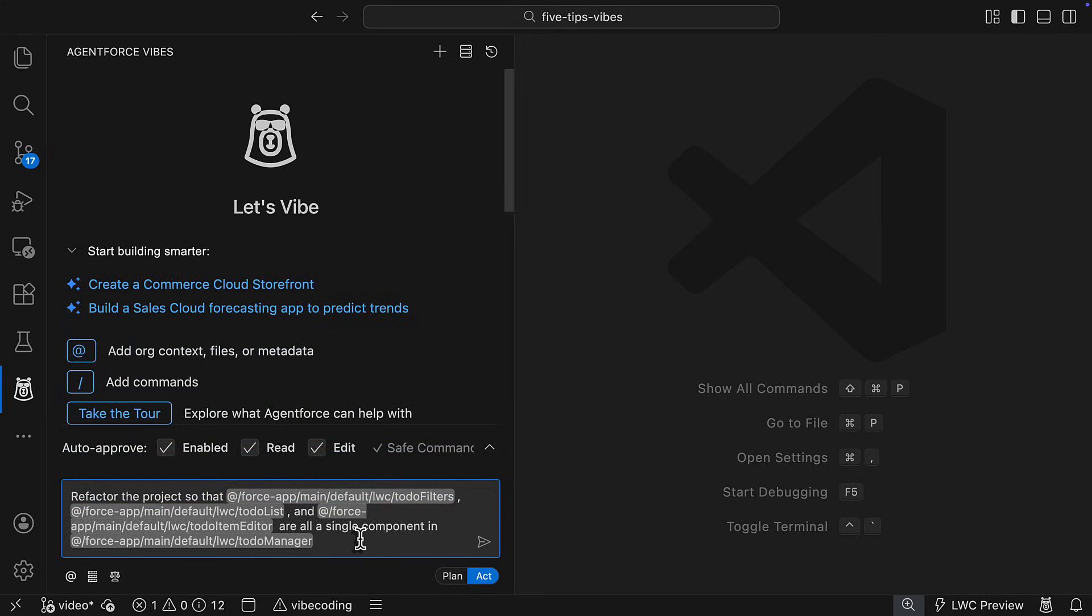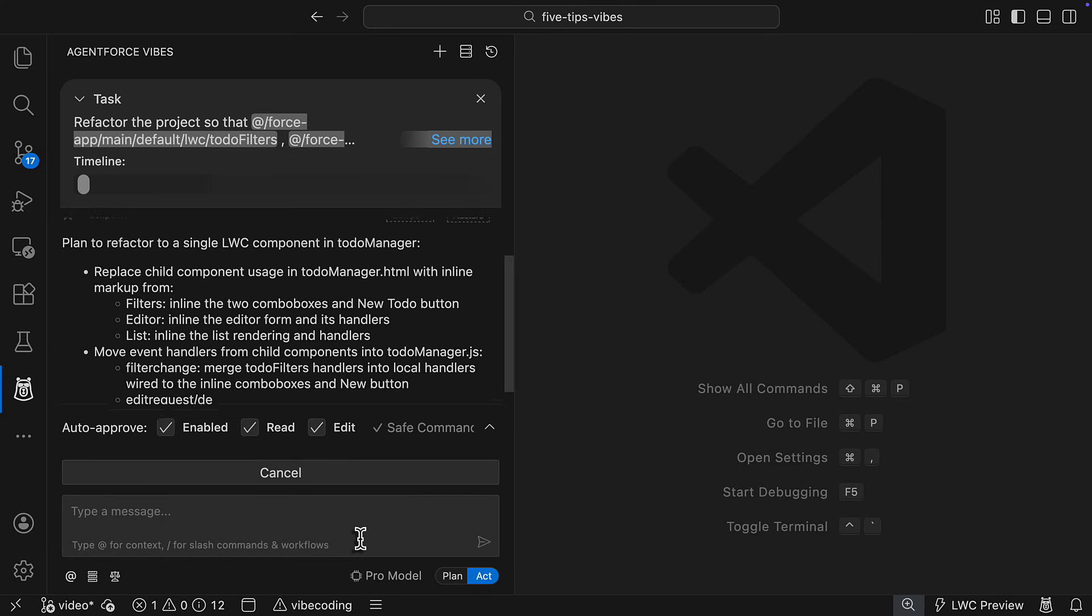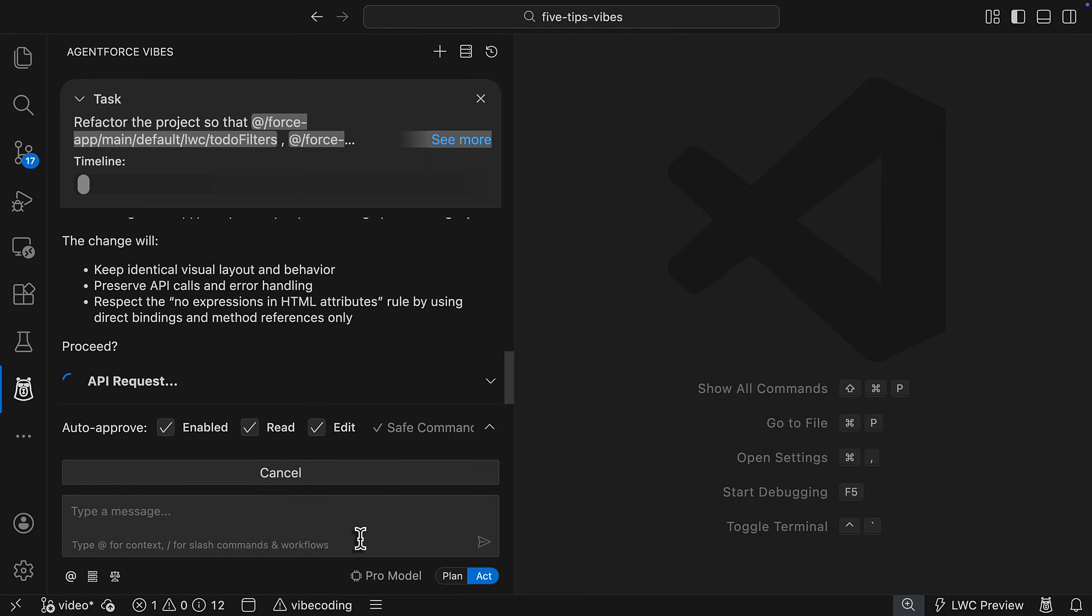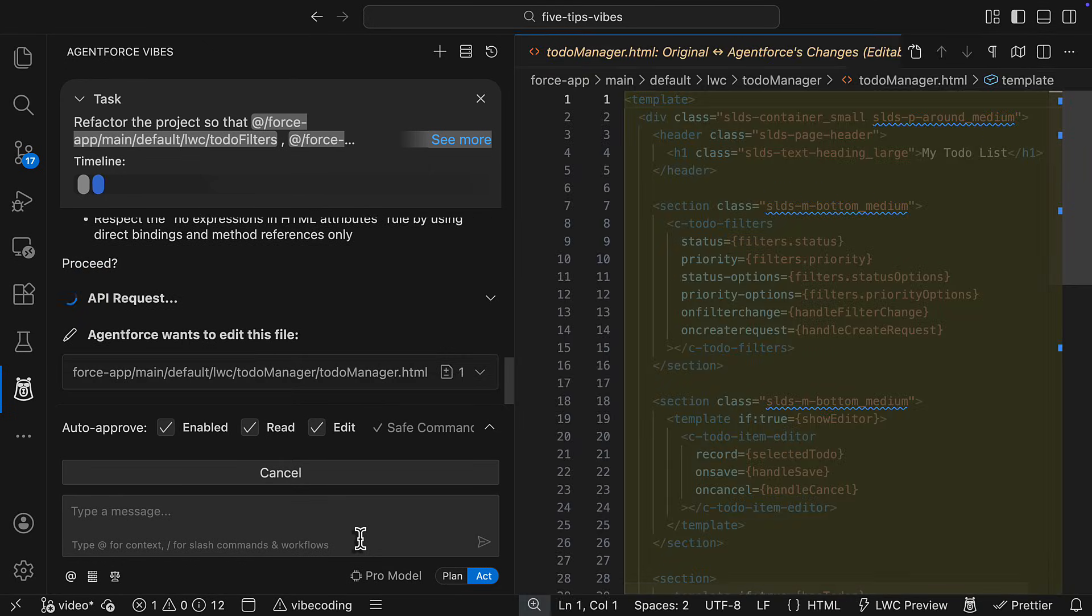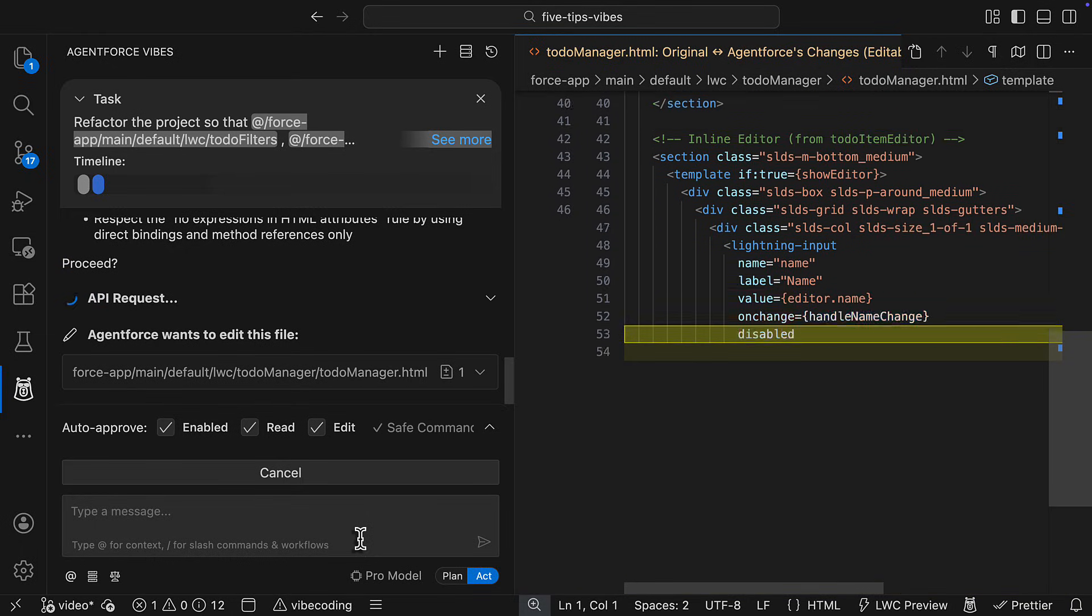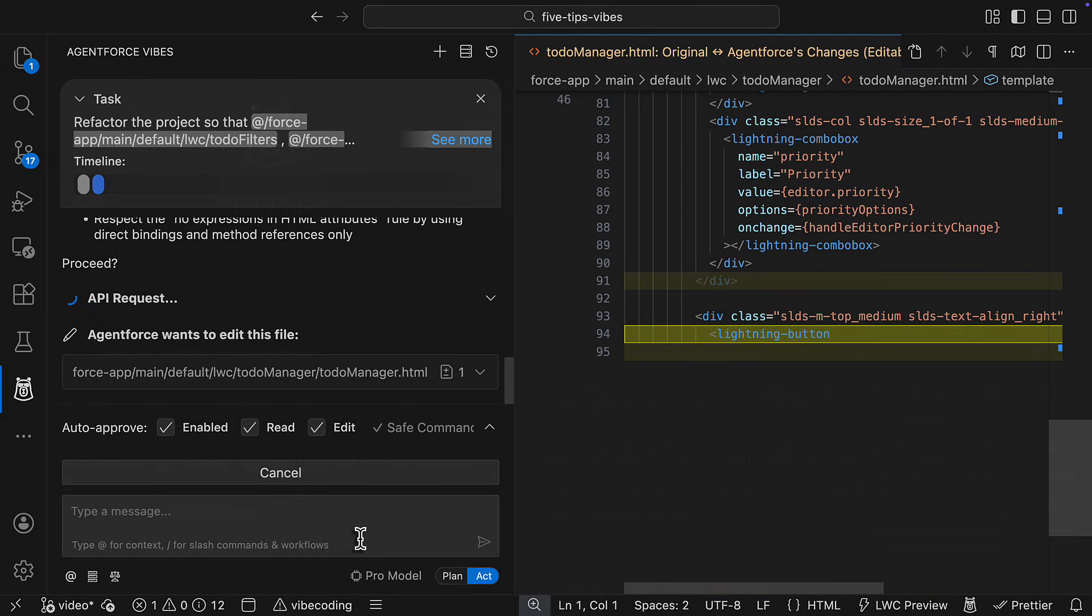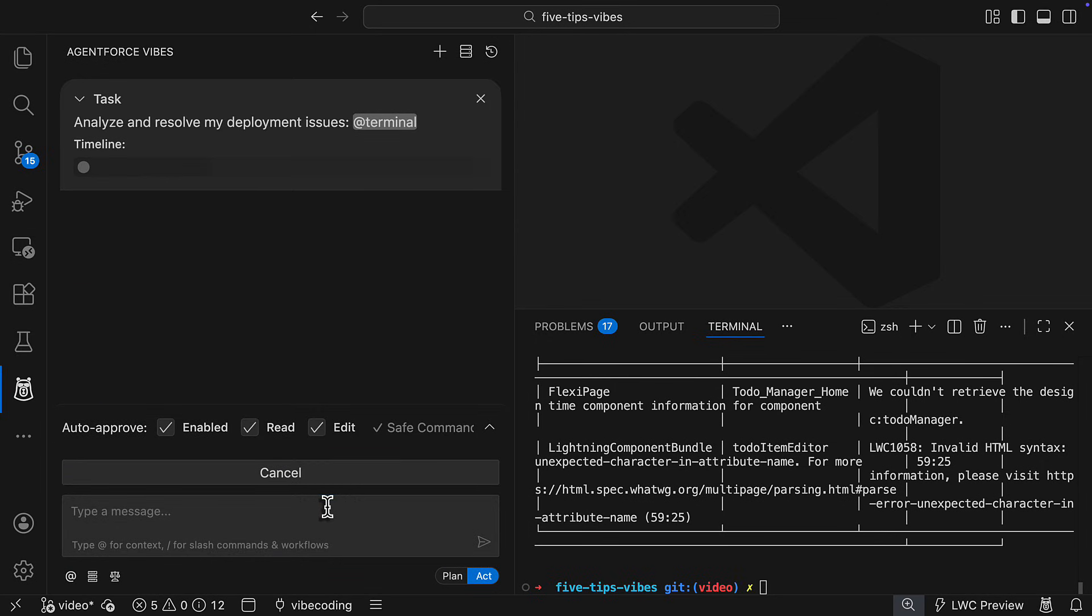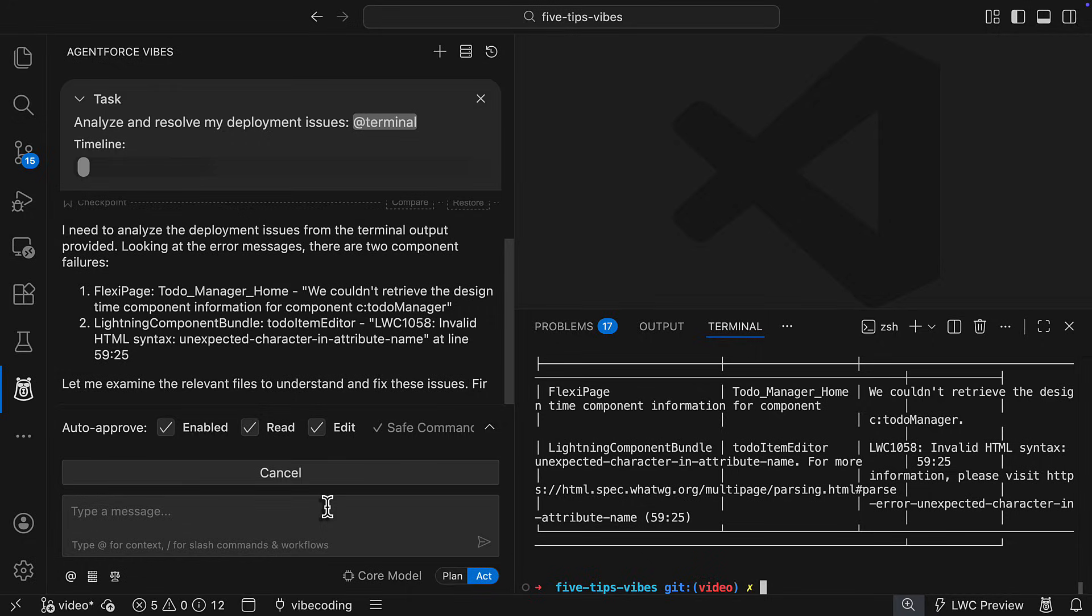When you include all the necessary context up front, AgentForce Vives will immediately begin modifying and creating files instead of individually reading them first. This approach saves you requests and produces better outputs by providing all the necessary context up front. Also note that you can use mentions to pass the contents of the terminal to debug errors and issues when working with the command line.